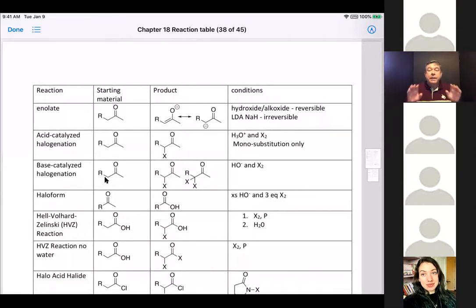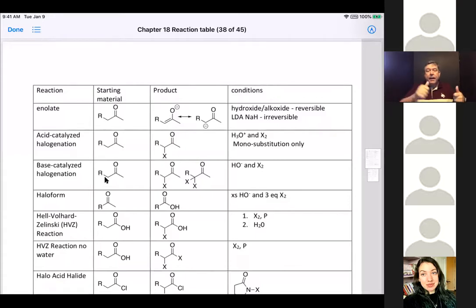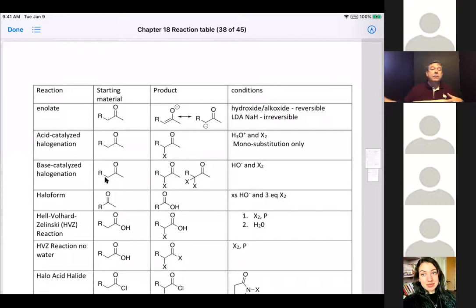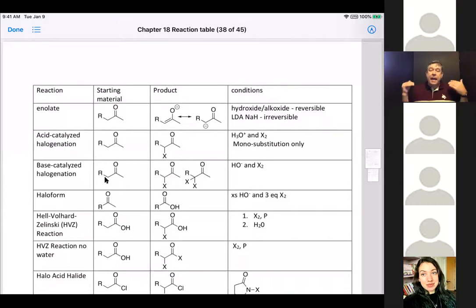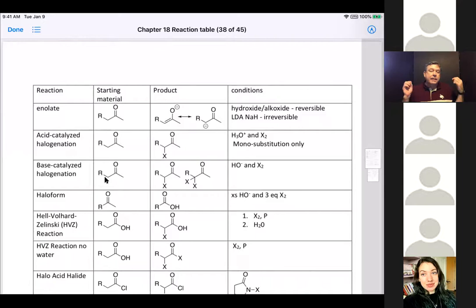I'd suggest adding another column showing how to go from one material to another and then back — for example, using a reducing agent to get somewhere and an oxidizing agent to get back. I think adding that kind of forward-and-reverse perspective, especially in chapter 12, is a good addition to a reaction table.